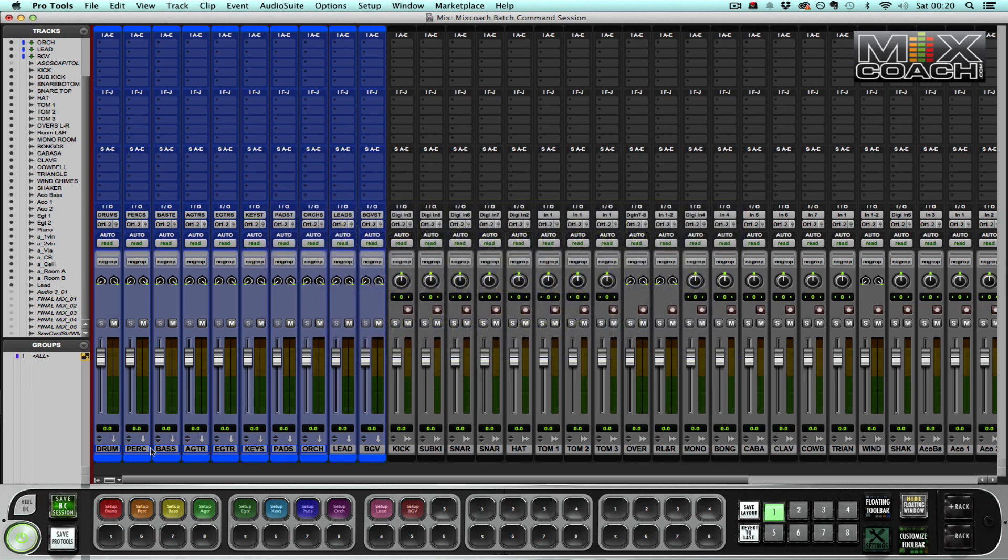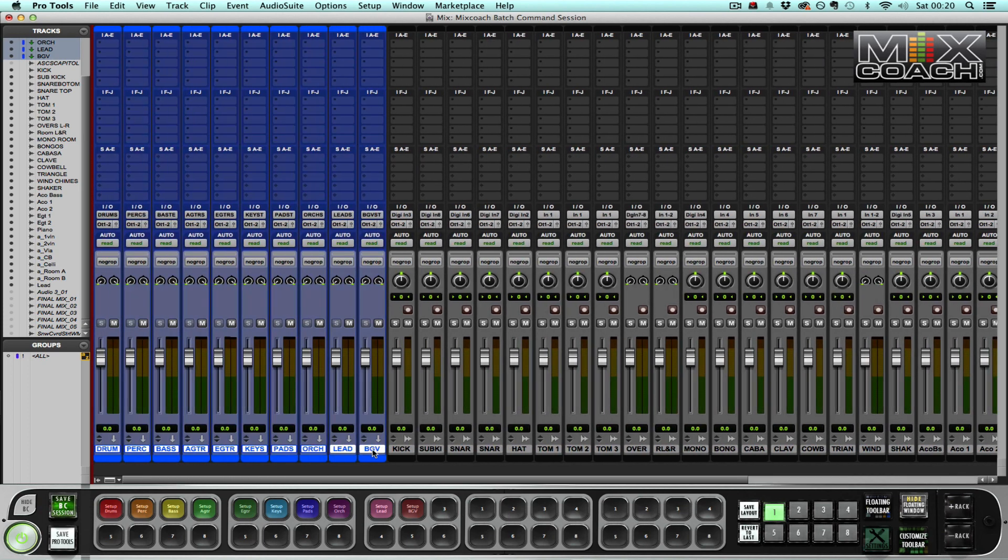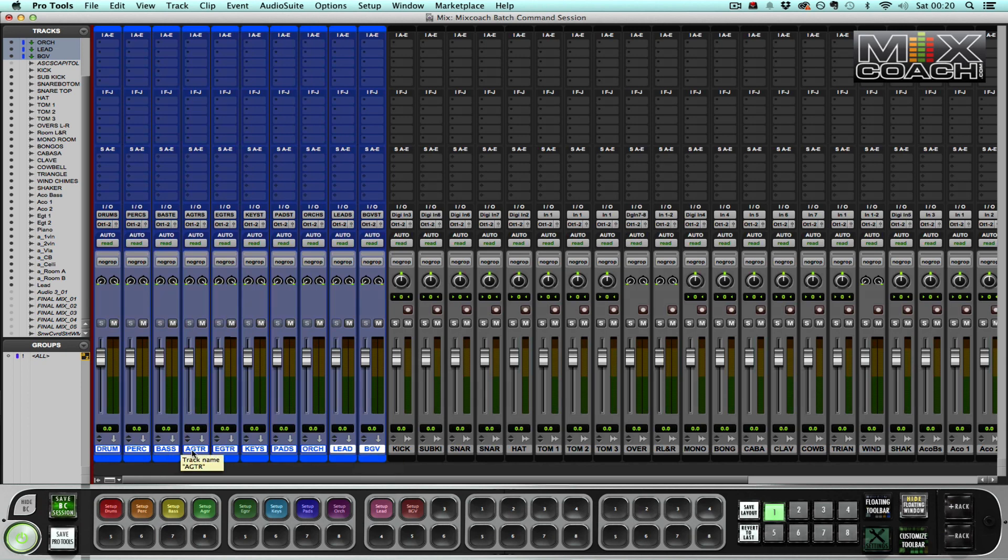So basically I have in this session my mixed stems over here. I've done the narrow viewing in Pro Tools because it's quite a large session. In the blue I have my stem sessions: my drums, percussion, bass, acoustic guitar, and so on.